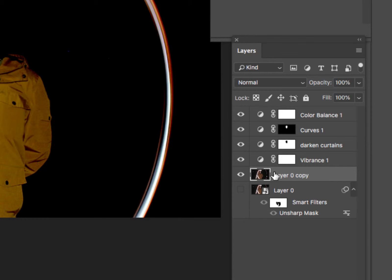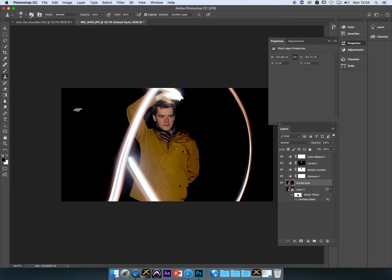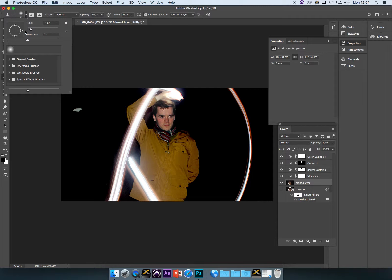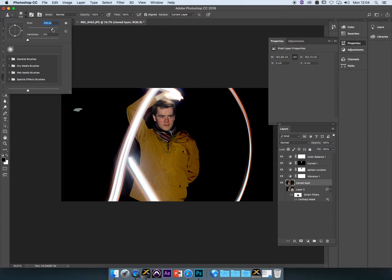So I've got my rasterized layer, so I'm just going to call this cloned layer. Now, back to where I was. I get my stamp tool. I'm going to get a bigger size. I can go up in the hundreds, up to about 200 or 300.